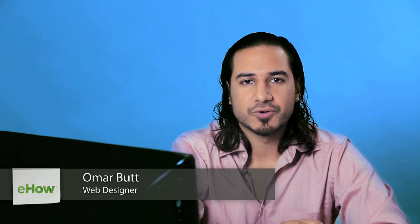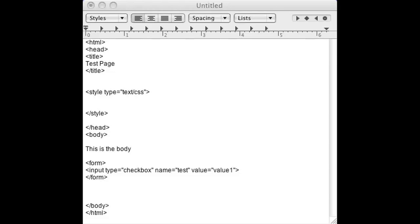Hi, I'm Omar and I'm a programmer. Today I'm going to show you how to read a checkbox in PHP. Now I can understand how this might cause some confusion because checkboxes don't always have values associated with them, and even if they do, it's not like you can always just read the value whether it's checked or not.